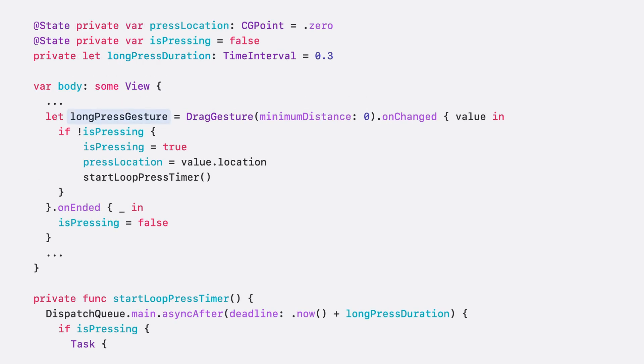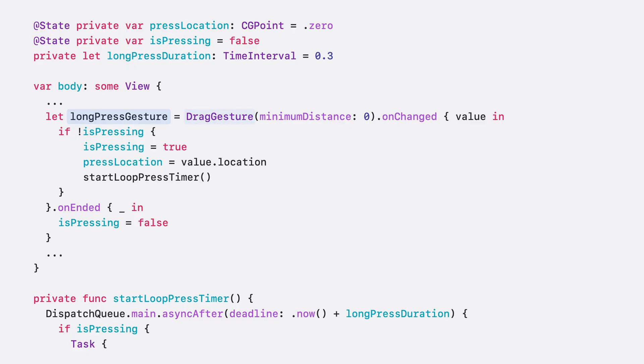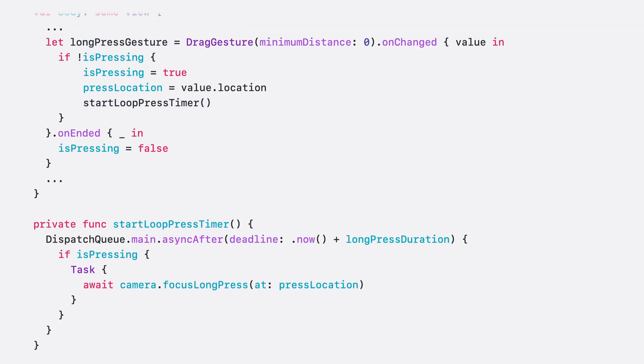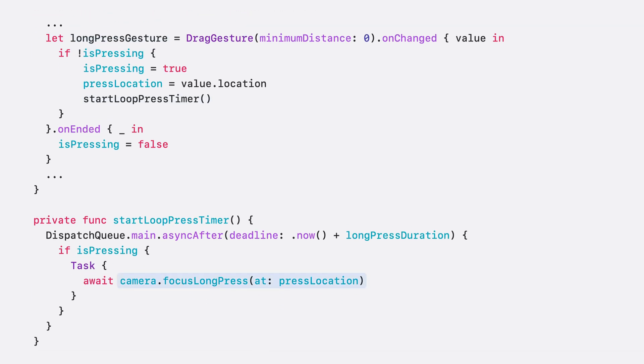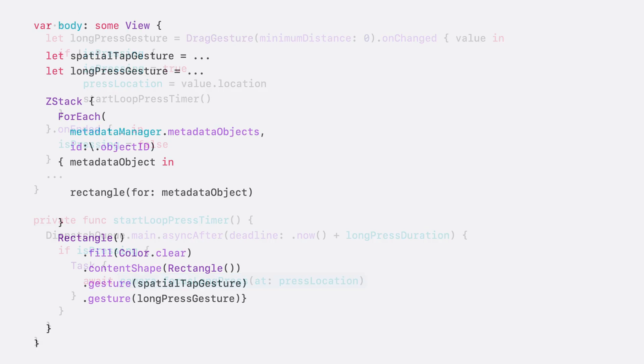Long press, on the other hand, is a bit more complicated, as the built-in long press gesture doesn't provide the tap location we need. To simulate a long press with a drag gesture, when pressed, we start a 0.3 second timer. When it fires, we call the focus long press method on the camera model.